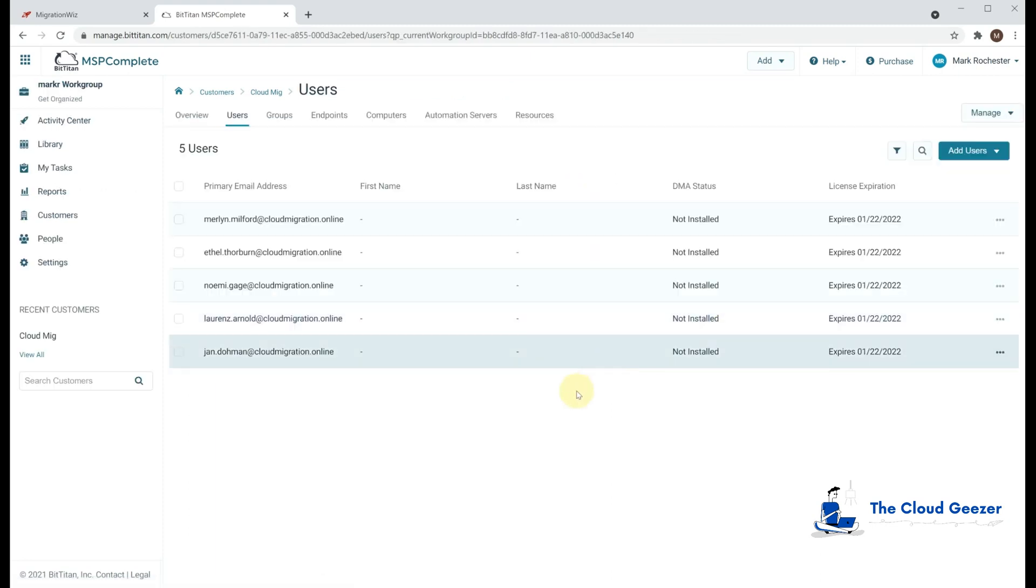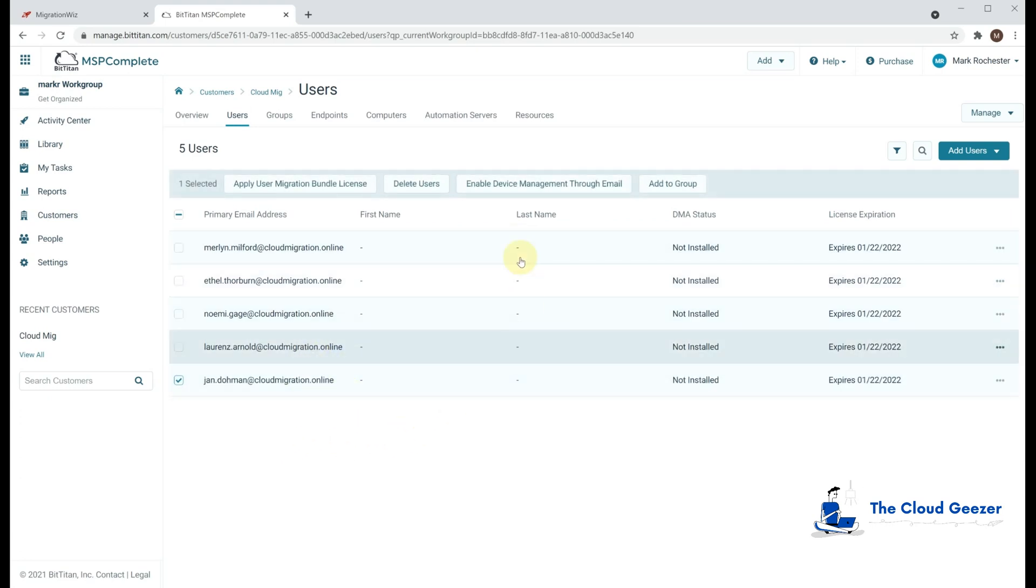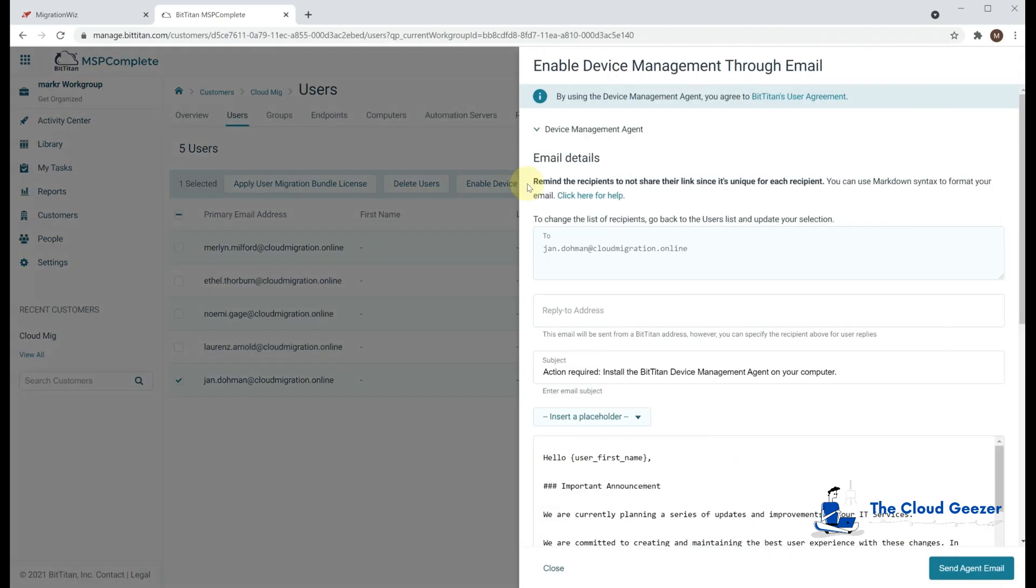So if we do the Deploy DMA through email, it's going to throw us back to the customer screen like this, where we can then select a user or select multiple. And for this one, we're just going to be migrating Jan.